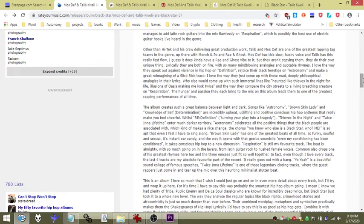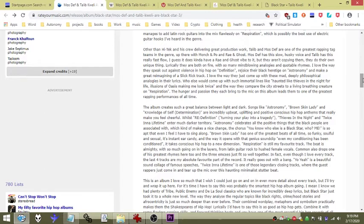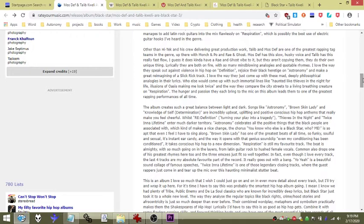Other than Hi-Tek and his crew delivering great production work, Talib and Mos Def are one of the greatest rapping tag teams in the genre, up there with Mobb Deep and Rakim. Mos Def has this slow husky voice and Talib has this really fast flow. I guess it does kind of have a Rakim vibe to it but they aren't copying them, they do their own unique thing.